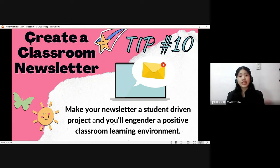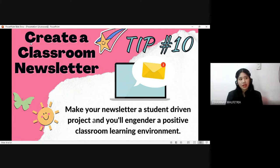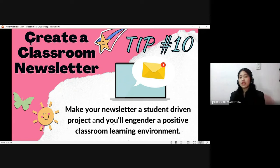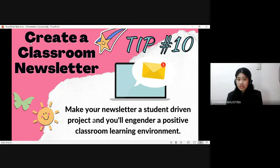The tenth strategy is to create a classroom newsletter. A newsletter can be in printed or electronic form, delivering important information such as news or updates related to an organization. In a classroom, it can be a communication tool for students to convey their thoughts or ideas. Creating a student-driven newsletter can build a productive and positive learning environment — let the students work on it while we serve as their guide. They can make invitations for class activities, projects, or announcements about upcoming events or meetings.